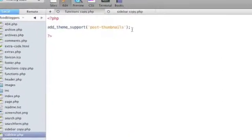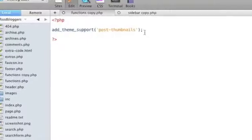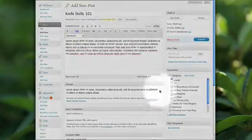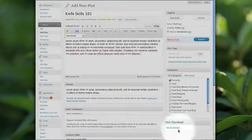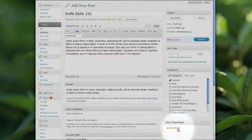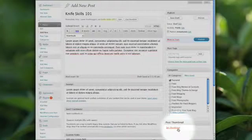Now when you open up the post area in your WordPress dashboard you'll see the option to set thumbnail for the post. Let's do that now.